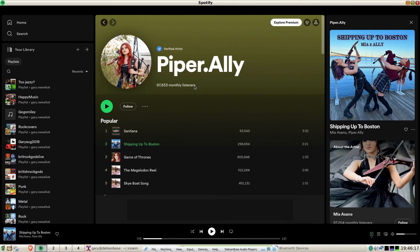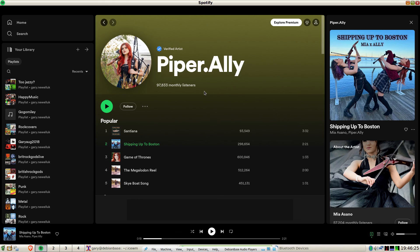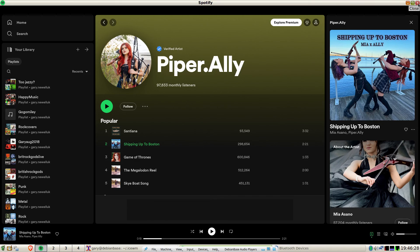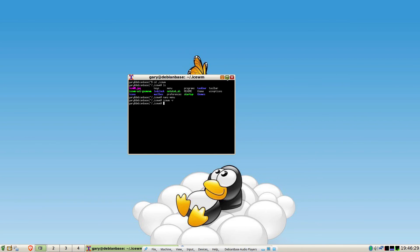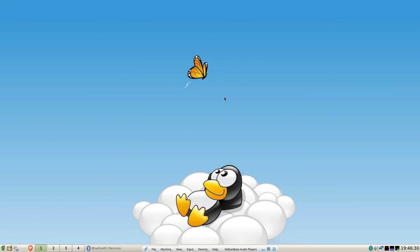And we'll leave it there because I don't want to break copyright and Pipe Riley deserves listeners, so check her out, very good. That's really the end of the video, so that's how you install Spotify on Debian. Hope you liked it, hit the thumbs up, hit the subscribe button and I'll see you next time on Everyday Linux User.